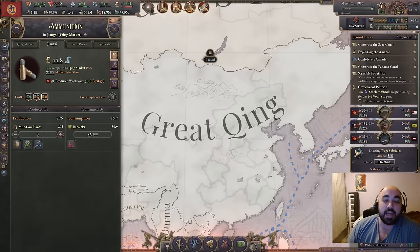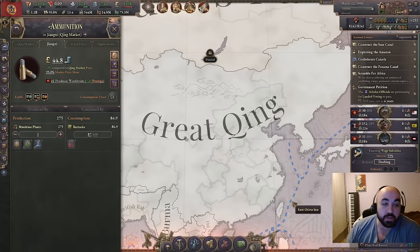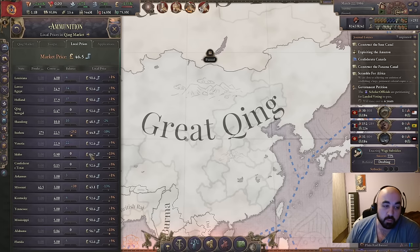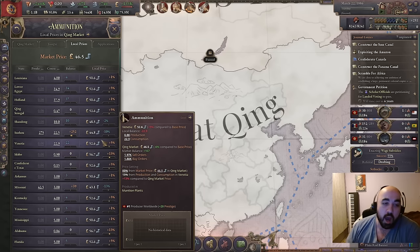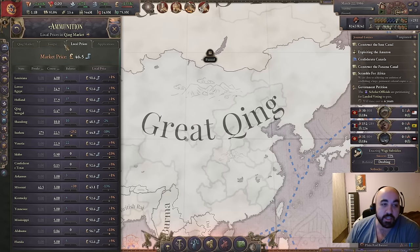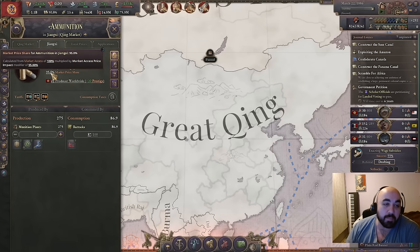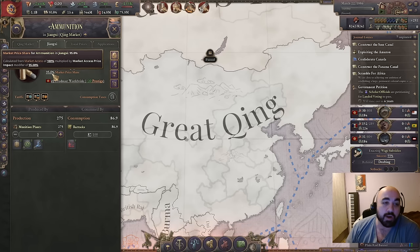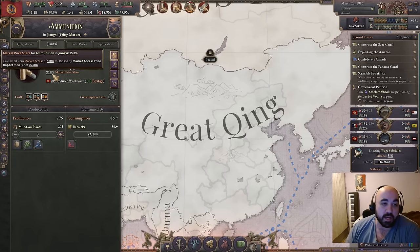Hello and welcome back. Today we are continuing our Victoria 3 tutorial series and we are going to be talking about the biggest economic change in patch 1.5, which is the introduction of local prices — way more important than corporations. This is also sometimes called MAPPY, which refers to the modifier which determines just how local your prices are, which is the Market Access Price Impact modifier, or MAPPY.